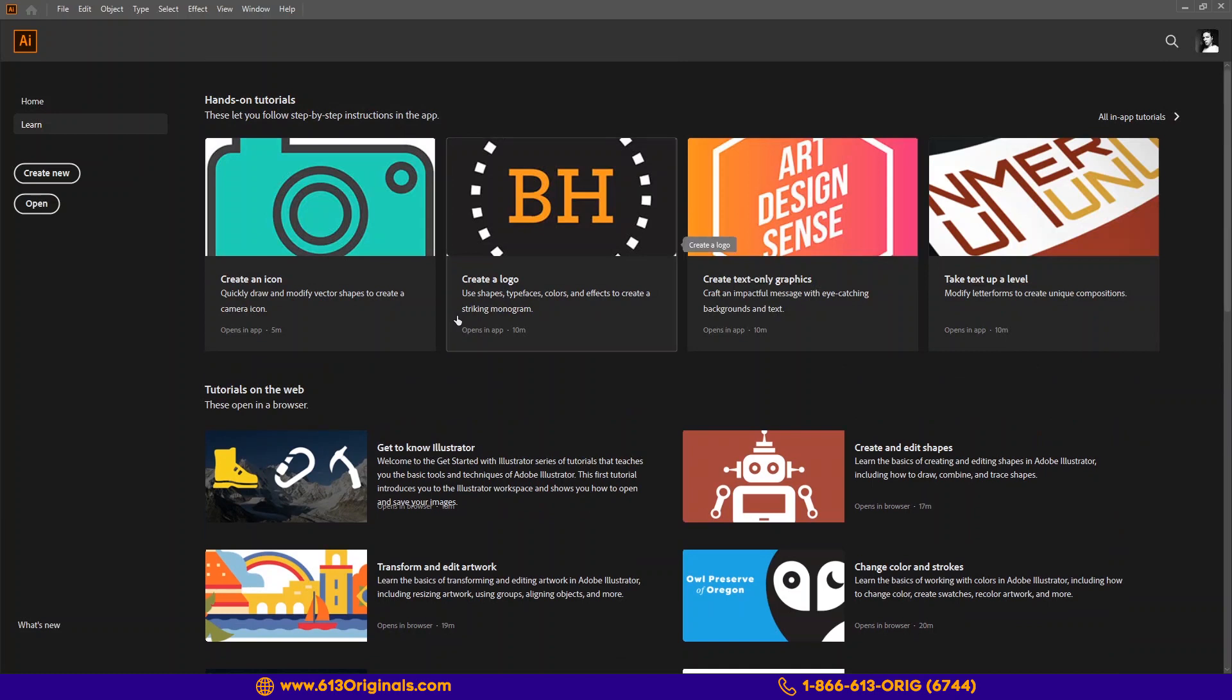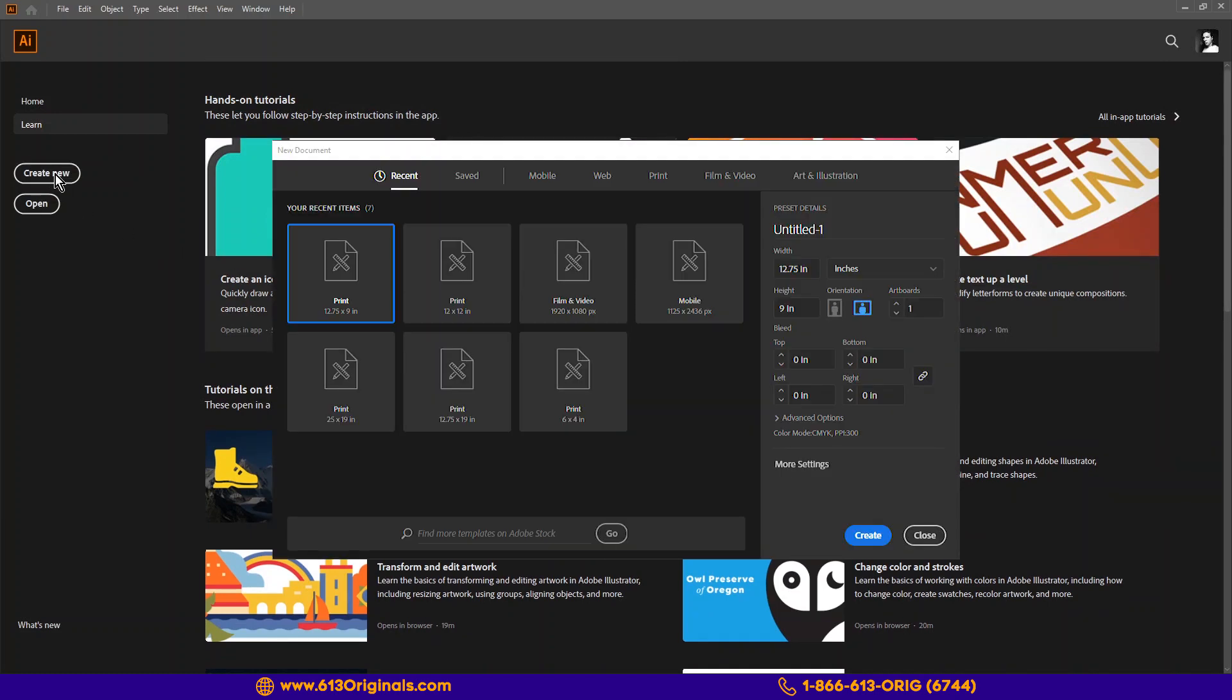For this tutorial we are selecting create new and plugging in the dimensions for our single image program, 12.75 inches by 9 inches. This also happens to be our second largest scan sheet. We can then select portrait or landscape. For this design we will select landscape, skip our bleed settings, and then hit create.